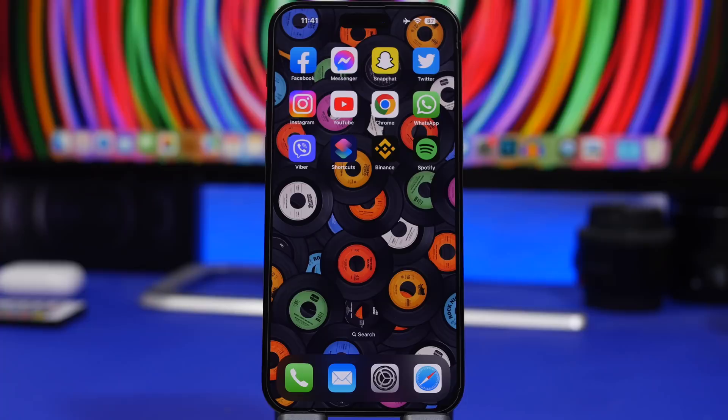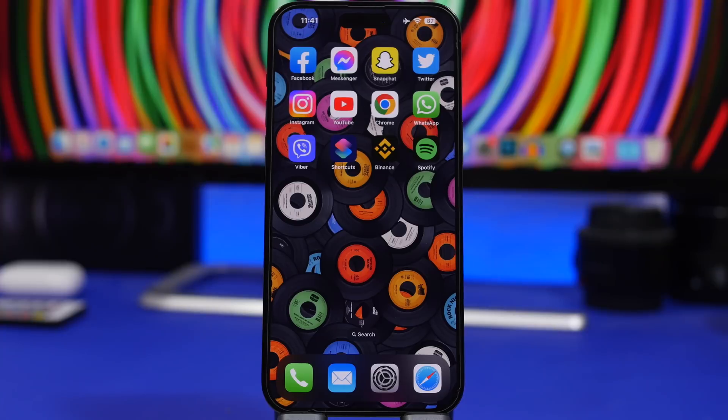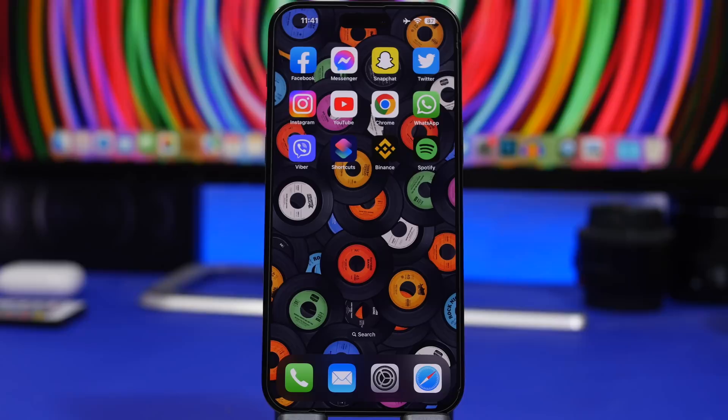Go ahead and give it a try by checking the link right down below in the description. And today we're taking a look at 12 of the most common mistakes that iPhone users make on a daily basis. Take a look at this list and make sure that you don't make any of these mistakes on your device.